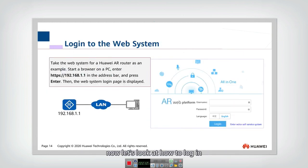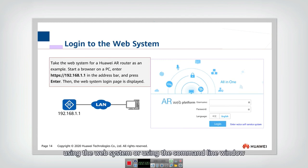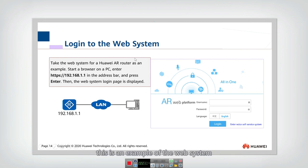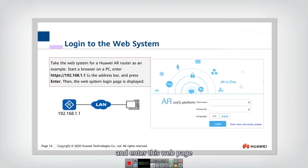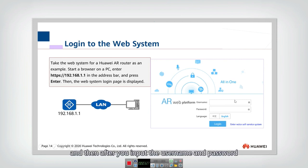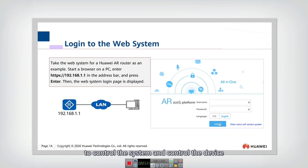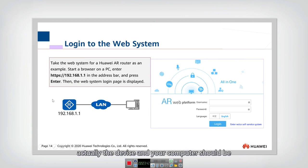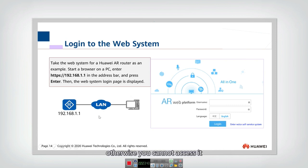Now let's look at how to log in using the web system. This is an example of the web system. You start a browser on the PC and enter the device's web page address. After inputting the username and password, you can log into the platform to control the device. Note that to access using the web system, the device and your computer must be within the same local area network; otherwise you cannot access it.